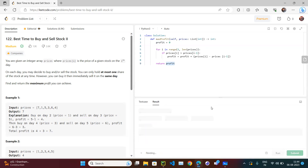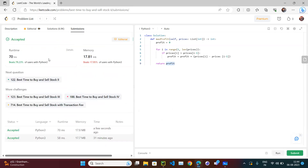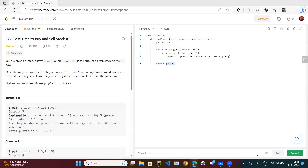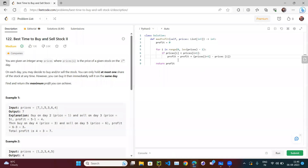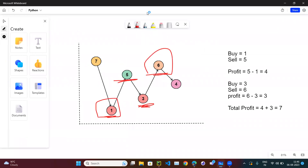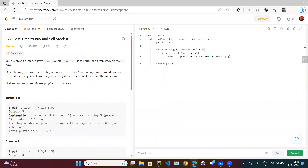Our solution has been accepted. Let's submit it. We are beating 78% of people and the solution has been accepted. This approach starting from index 1 can be a bit confusing because 'i' doesn't visually look like the future - it's comparing to the previous. If we use i plus 1 it looks more like the future, so let's also show that version.